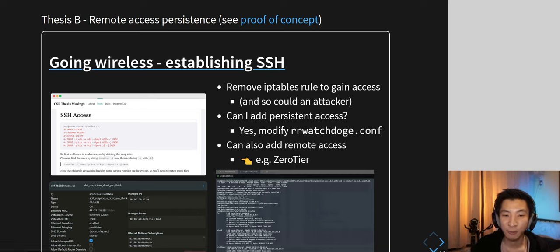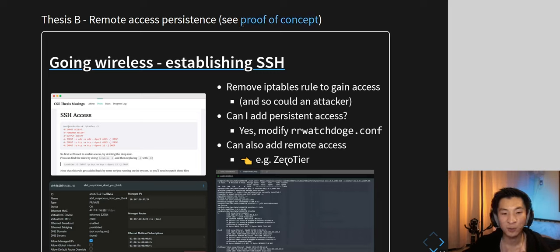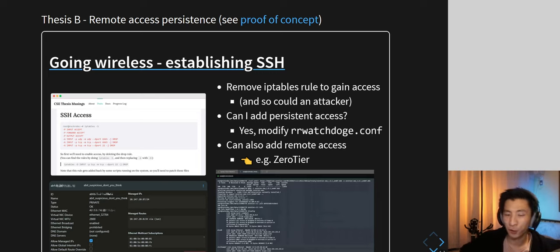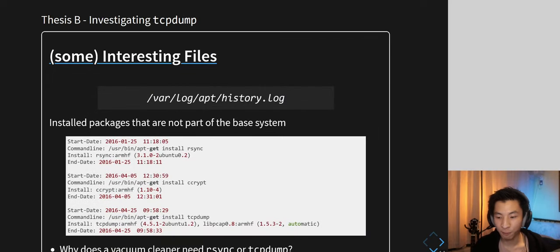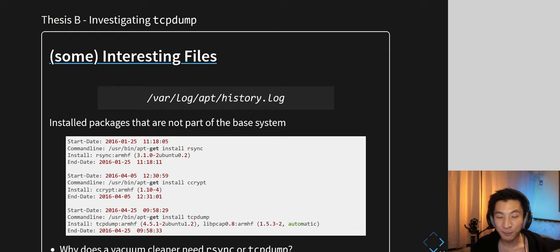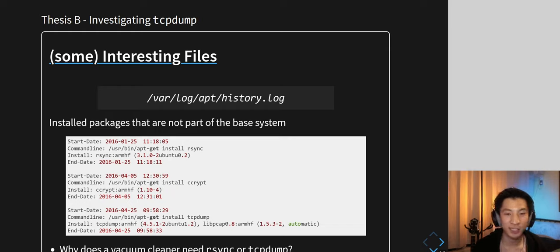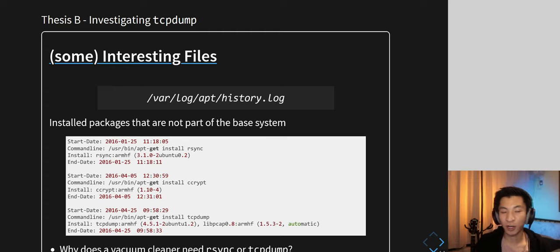You can get remote access using something like ZeroTier, a VPN-like tool, meaning even if I give the device to someone else and they connect it to their home network, I can still SSH into it because that port is open. Also, TCP dump is installed on this vacuum cleaner — it can listen to network interfaces and store packets in a PCAP file — for triaging, snooping, who knows.